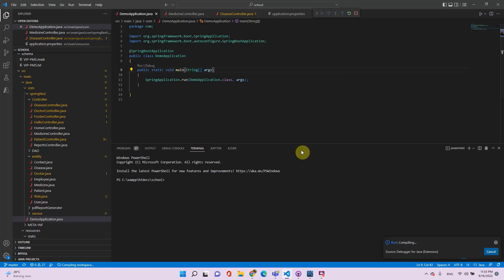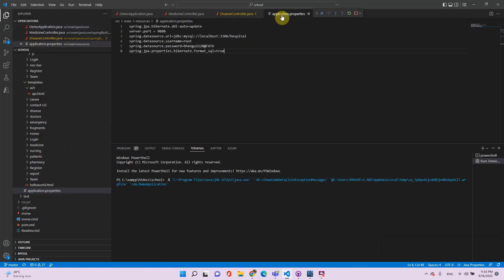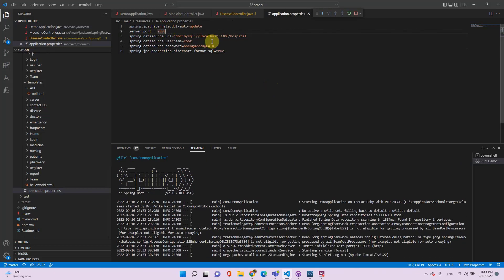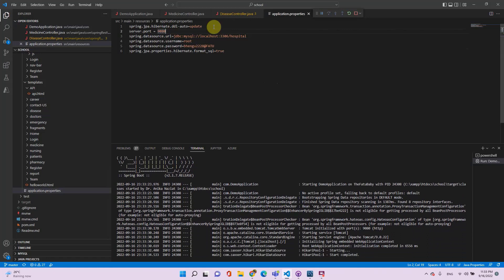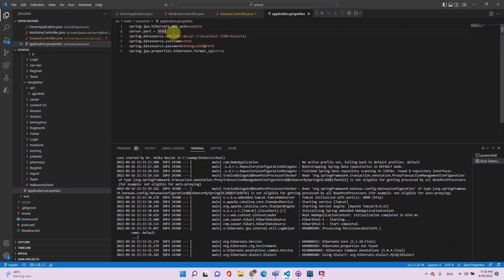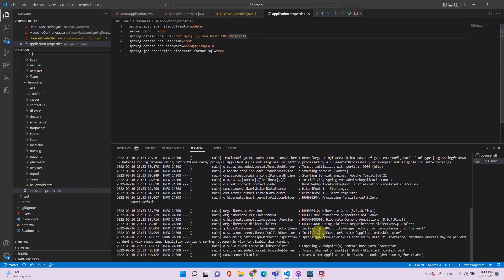The application will take a while to start. You can see that the server port has been set to 9080 — you can set it to whatever you want, like 9090 or 8080. Here is also the database location where everything is being stored.